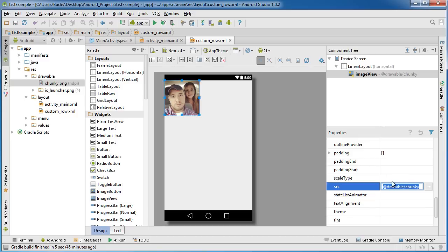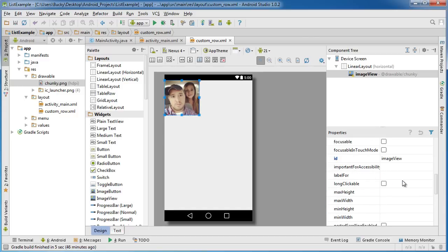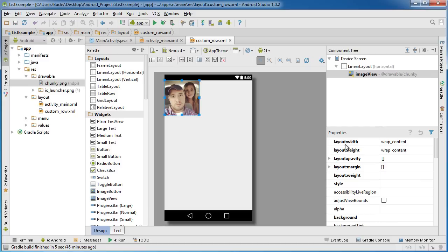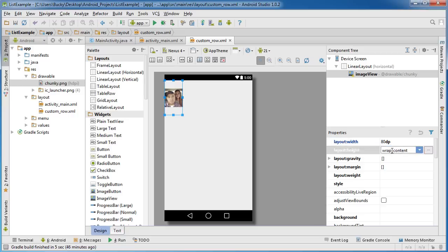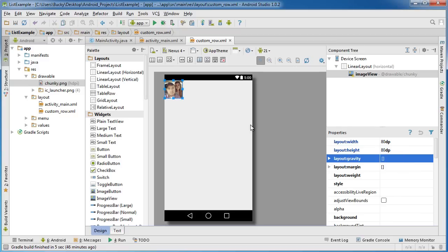That looks pretty good, however it's a bit big. I'm going to go up to layout width and instead of wrap content, change it to something like 80 DP. I'm going to do the same thing for height — 80 DP and hit enter. I also want to give it a little bit of space since it's butted right up against the edges.